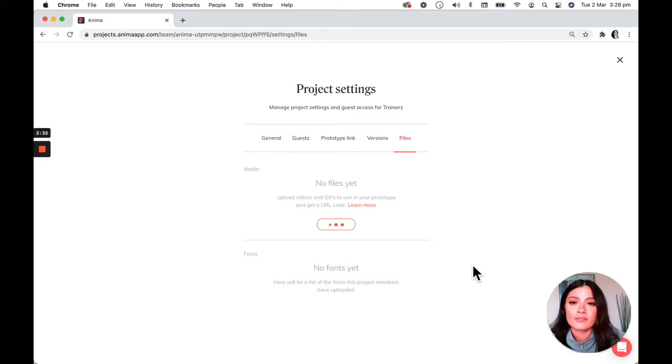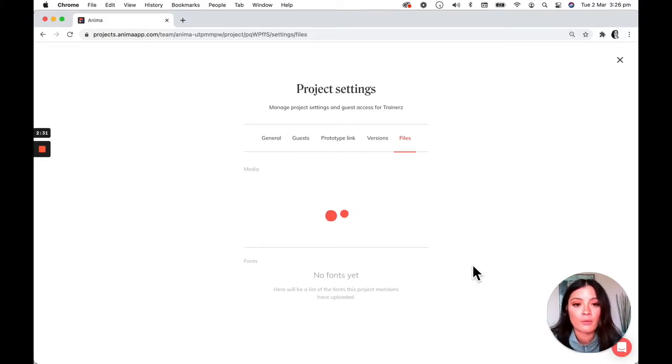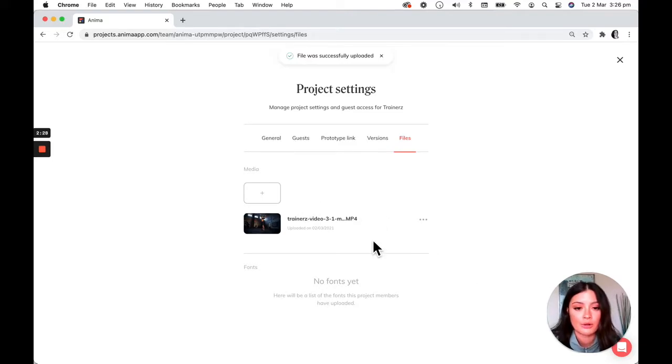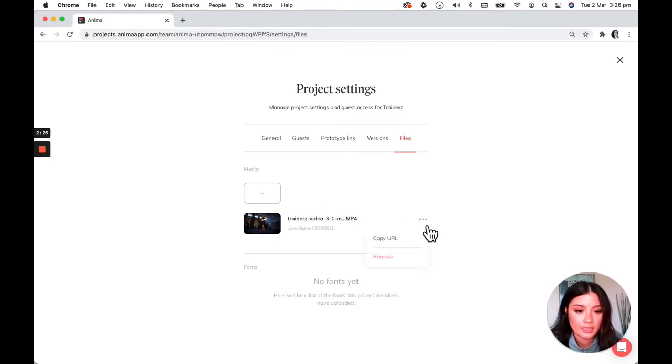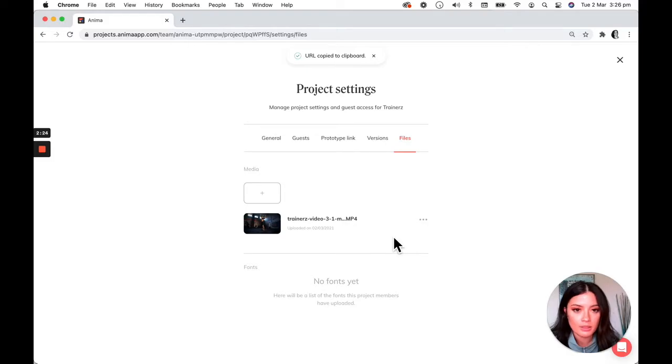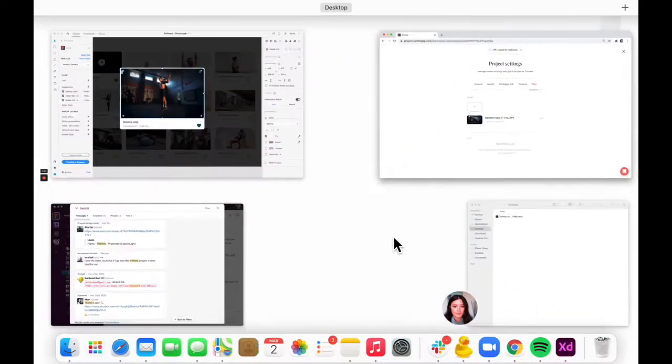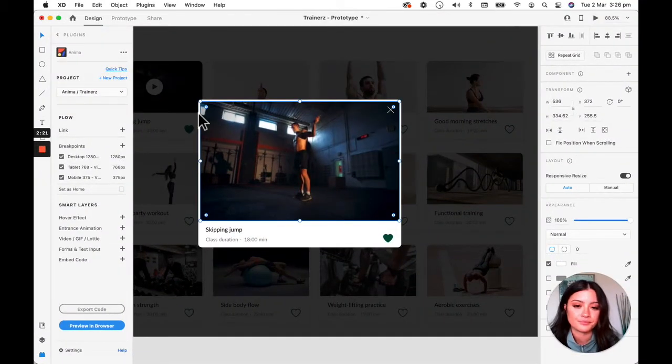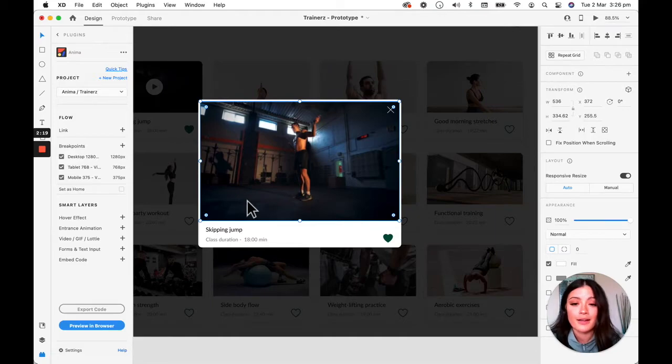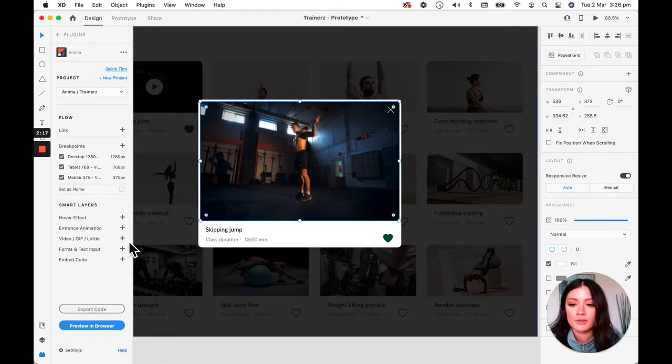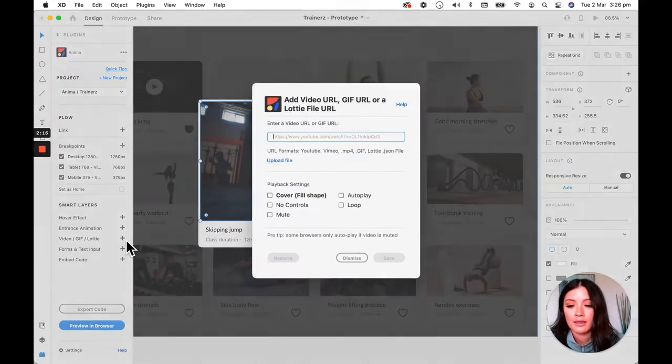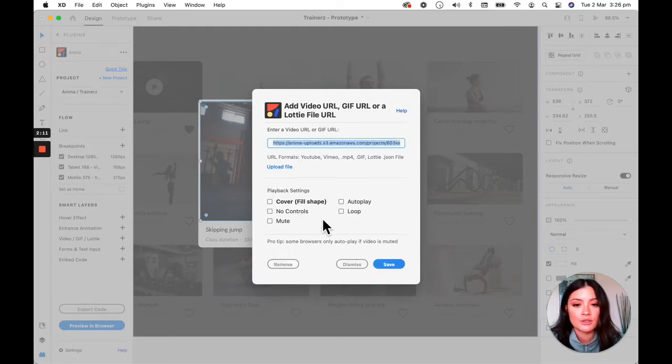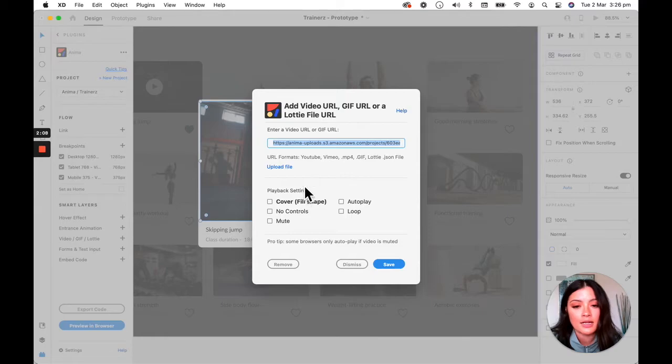Once that's finished uploading, it will give you a URL that you can then post into your project. So I'm going to click on this copy URL and let's go back to XD. So I have the layer selected. I'm just going to go into the video, GIF, Lottie, click the plus icon. I'm going to paste that into the bar and then select some settings for like the actual video.